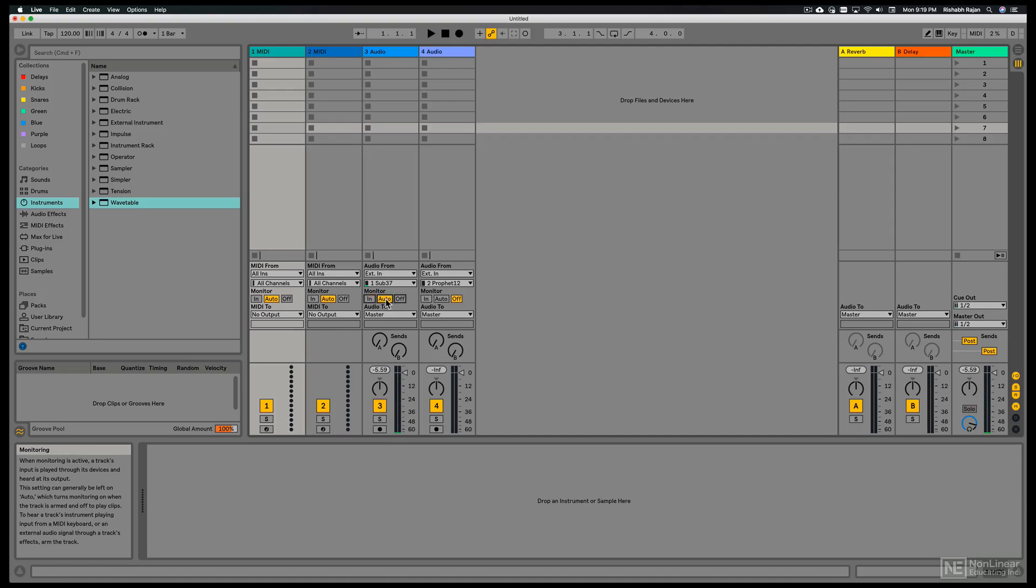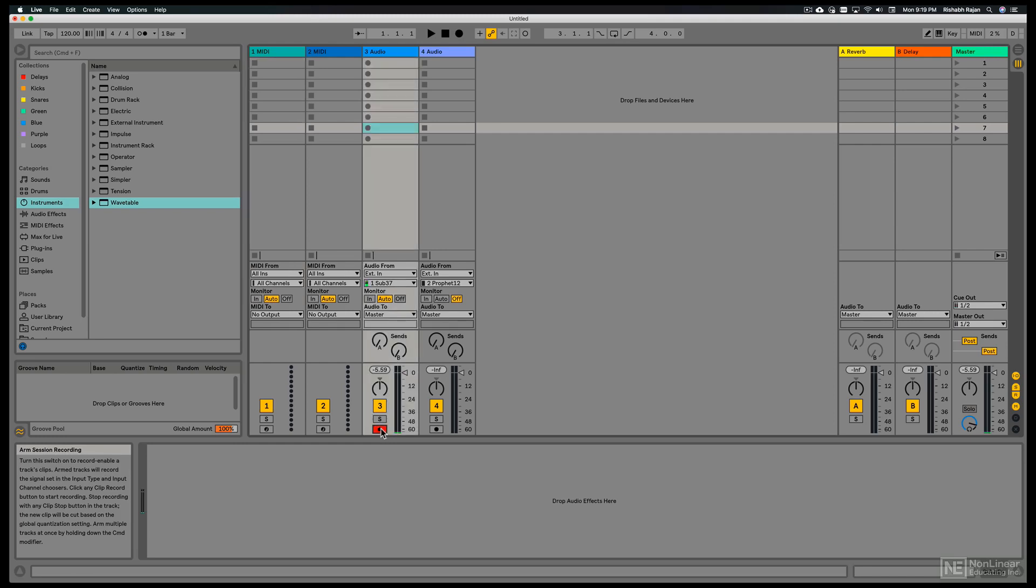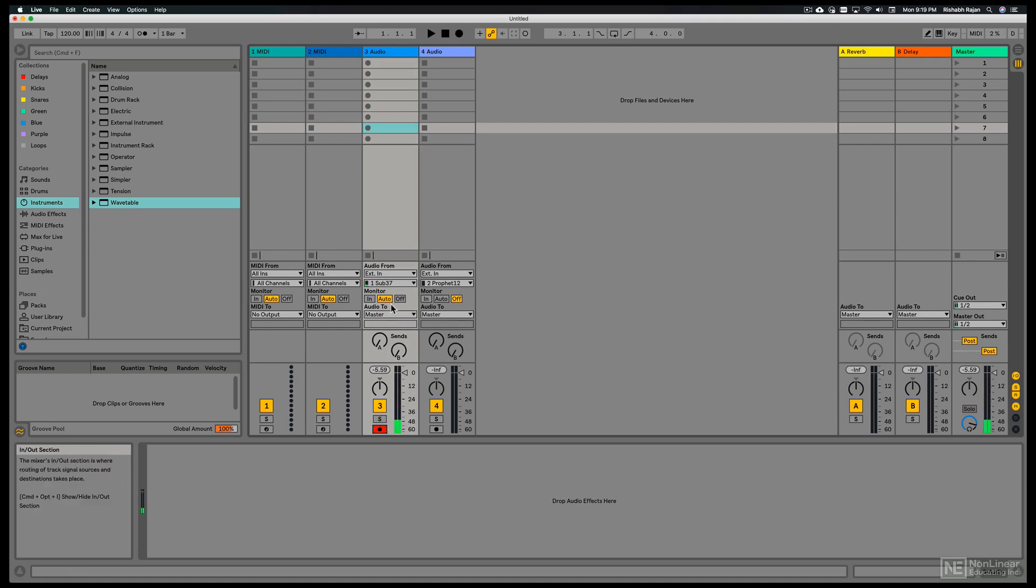Auto is a better option. So we don't hear anything right now. But if I arm the track, you hear the signal coming in. So a better option to choose rather than always monitoring the signal.